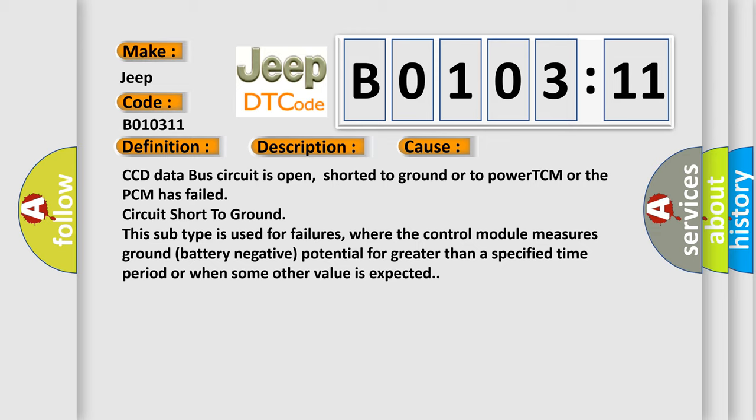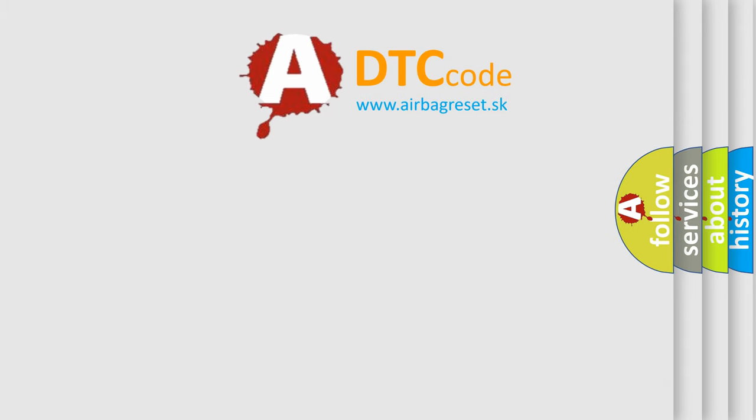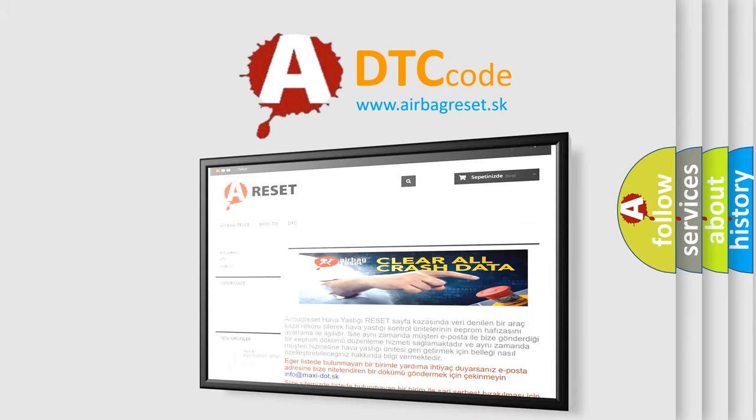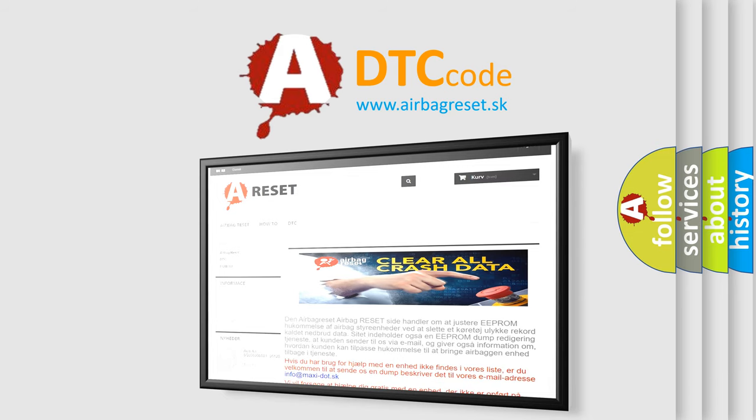The Airbag Reset website aims to provide information in 52 languages. Thank you for your attention and stay tuned for the next video.